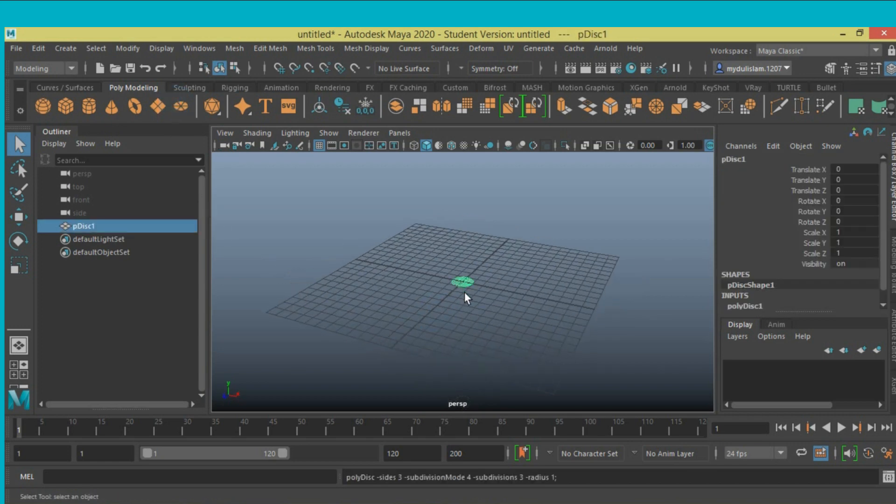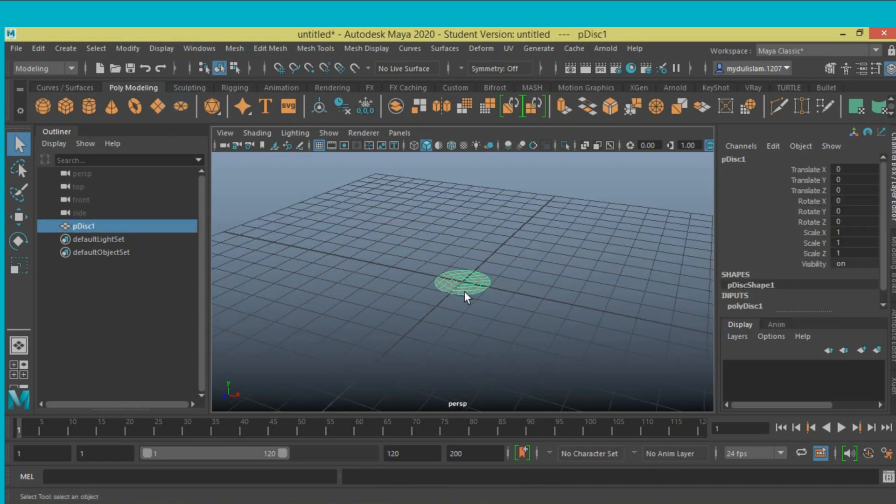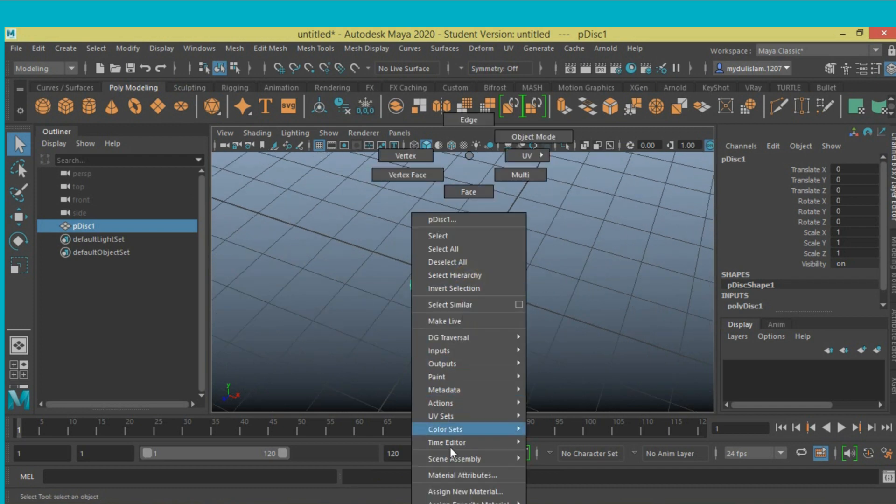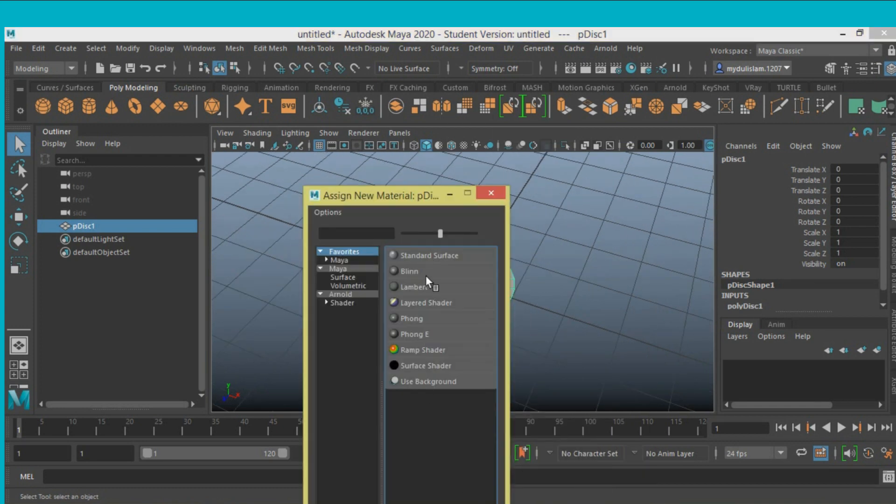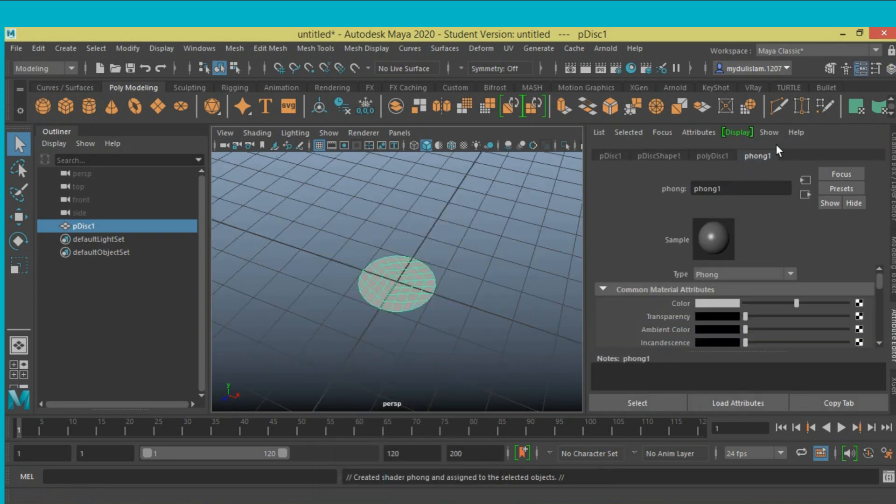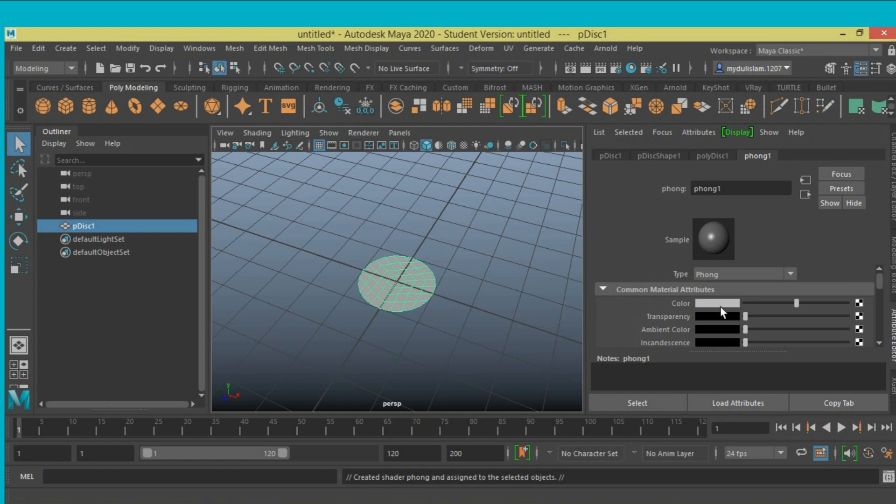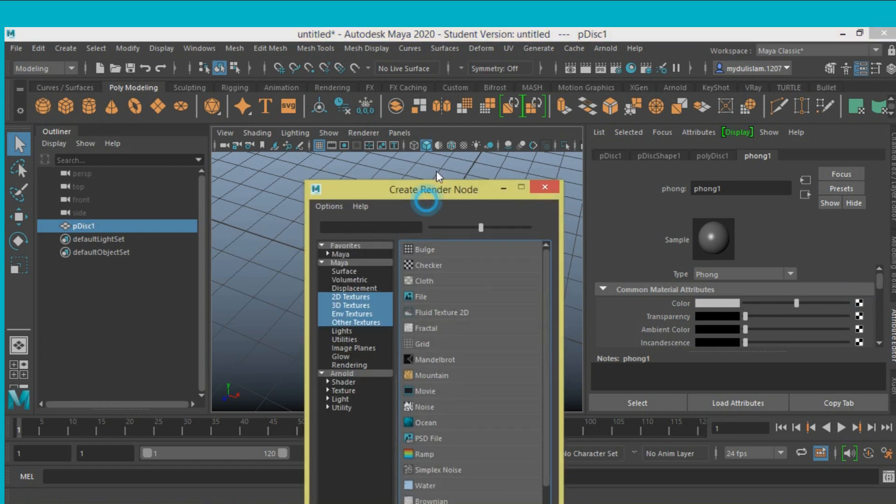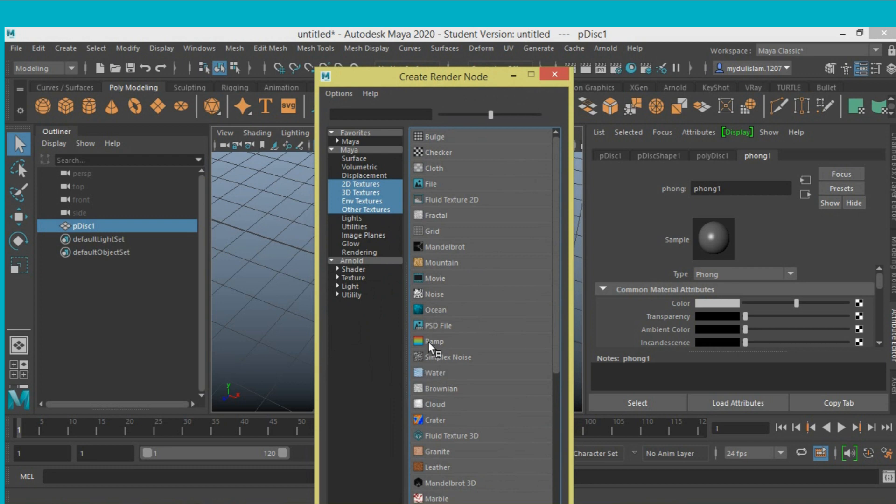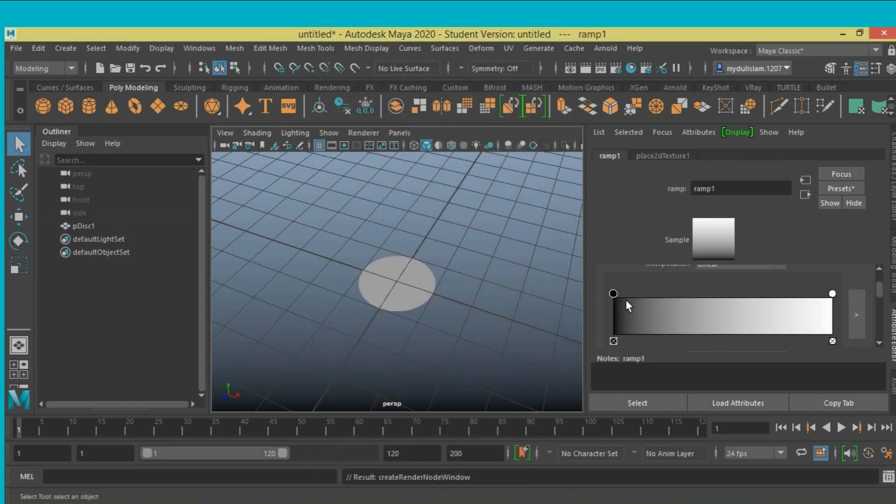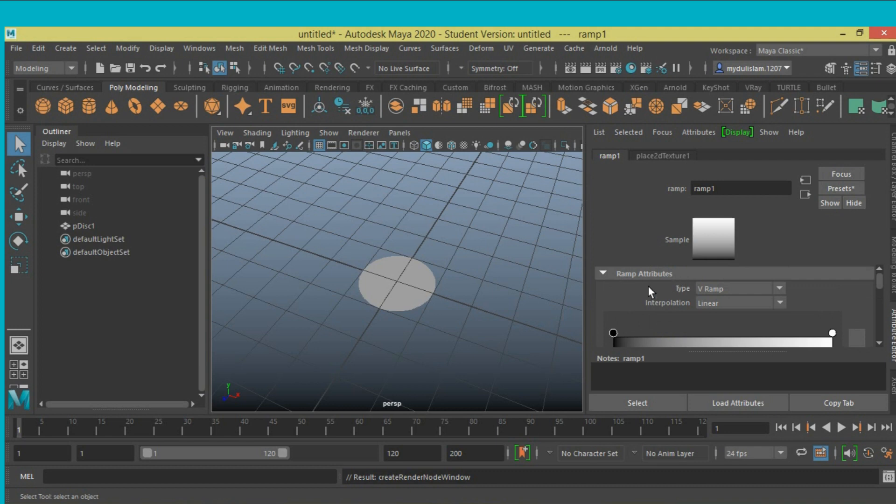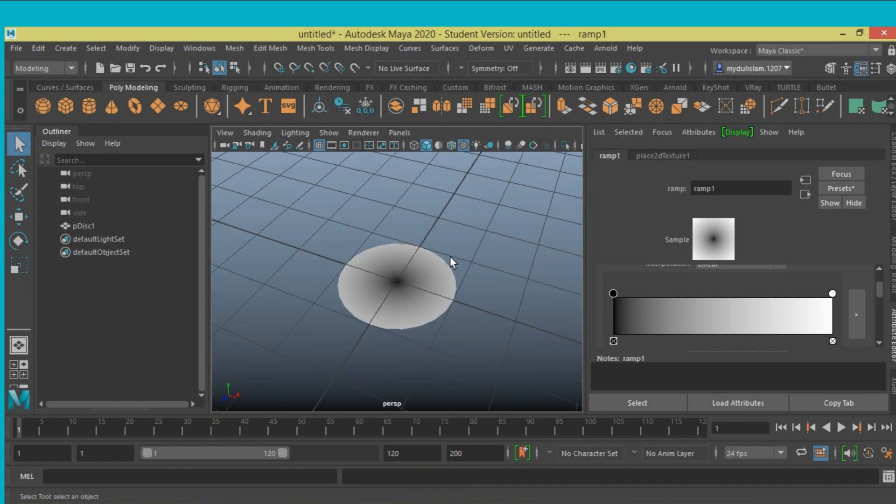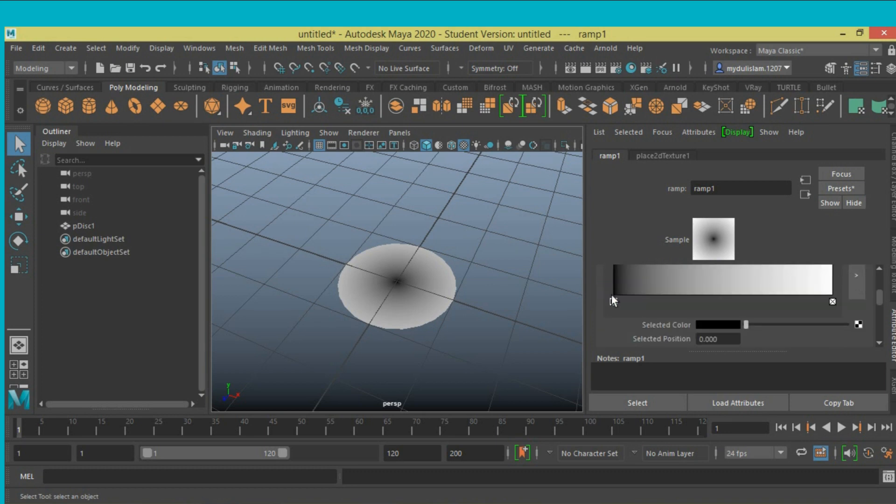Take a polygon disk, right-click, assign new material, select Phong. Click on this icon, go to attribute editor, click on the color checkbox on common material attribute. Select ramp, then in ramp attributes set ramp type to circular. To see the ramp effect, click on the texture icon. Now select the color, click on this icon and change the color.